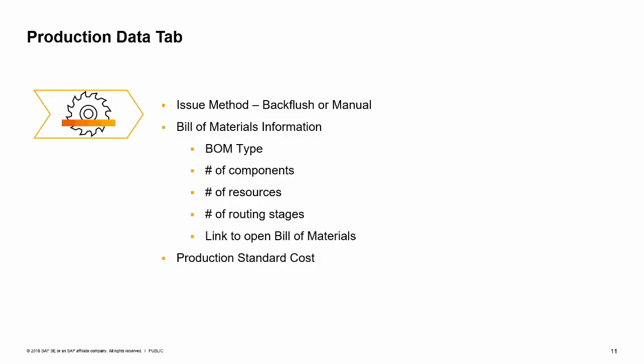The production data tab contains information used in managing the item during production. You can control how the item is issued to production orders. If the item is composed of a bill of materials, there is a link to the BOM as well as a summary that displays the number of components, resources, and root stages. You also have the option to enter costing information for production on this tab.